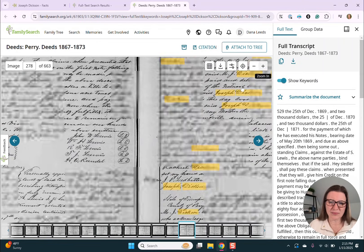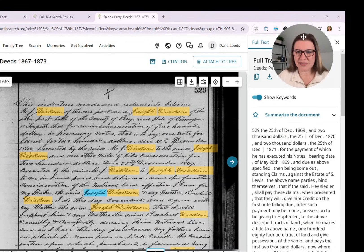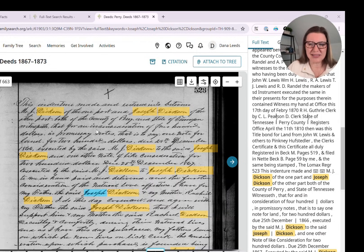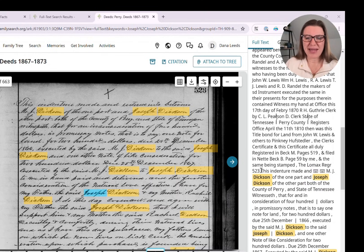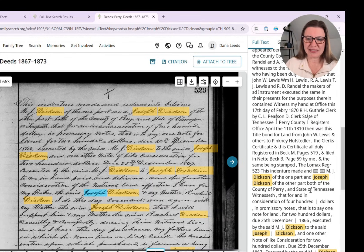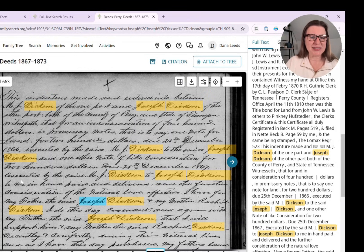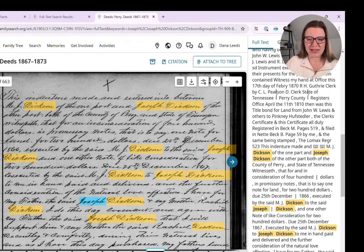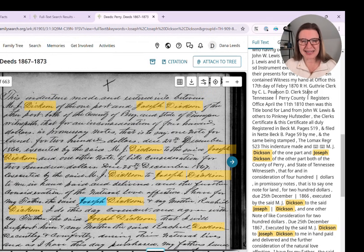Let's zoom in and look at the document. We're going to scroll down until we start seeing the yellow words because this is where it starts. It starts with 'this indenture made and entered into between MJ Dixon.' Over here on the right we have page number 523. It says 'MJ Dixon of the one part and Just Dixon of the other part, both of the County of Perry and State of Tennessee.' Coming down, it says 'executed by the said MJ Dixon to Joseph Dixon... for the natural love and affection I have for my father the said Joseph Dixon and my mother Rachel Dixon.' So it specifically states that relationship. This is a wonderful document.